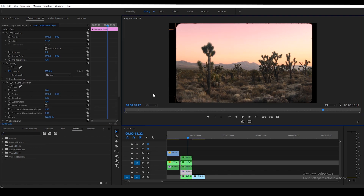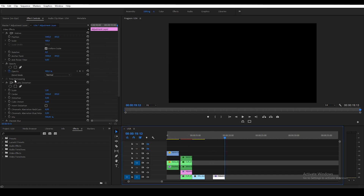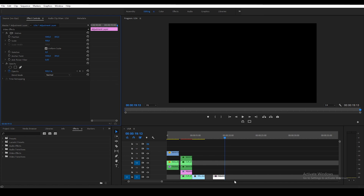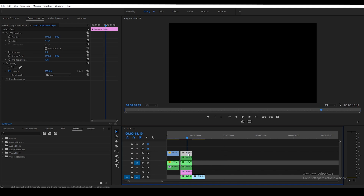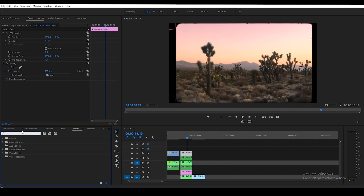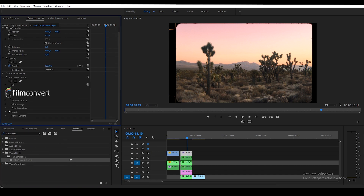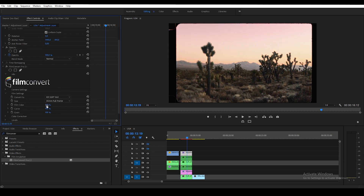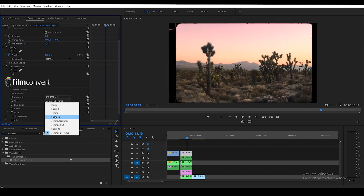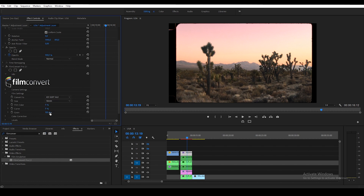The next and final step is to add grain on top of our image. Grain is probably one of the most iconic things people think of with 16mm film. Grab an adjustment layer, copy it, delete the effects currently on it, and drop it on top of our layer stack. I'm going to use FilmConvert, which is a great plugin for creating grain. In Film Settings, set film color and curve to 0, select 16mm film, and increase the grain to 150 for a more extreme look.